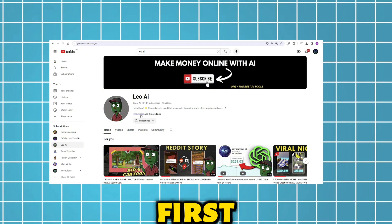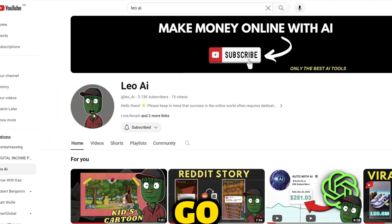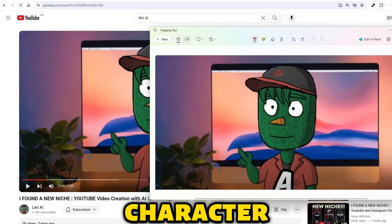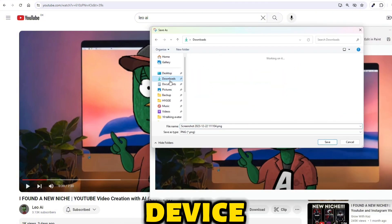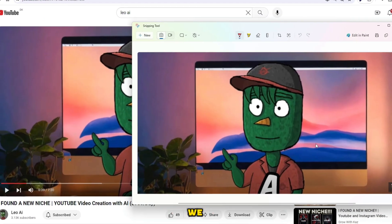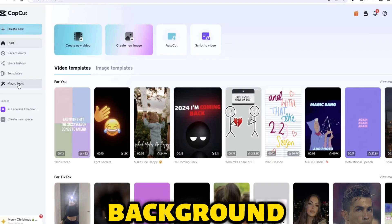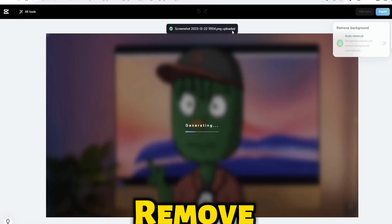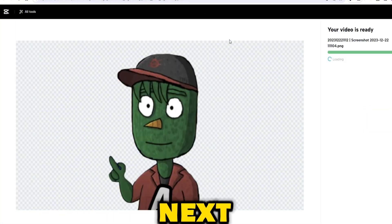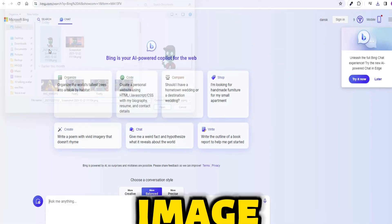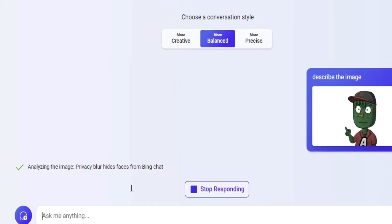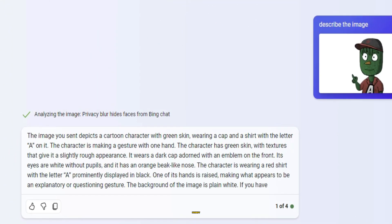Step one: create your character. The first thing you need to do is get the image. Go to Leo AI's channel and take a screenshot of the green character, then save it to your device. Now that you have your image, we will go to CapCut and remove the background. Click on Magic Tools, then select Remove Background and save it. Next, we will head over to Bing and upload the image. We will ask Bing to describe the picture and copy the description, which we will later use as a prompt.